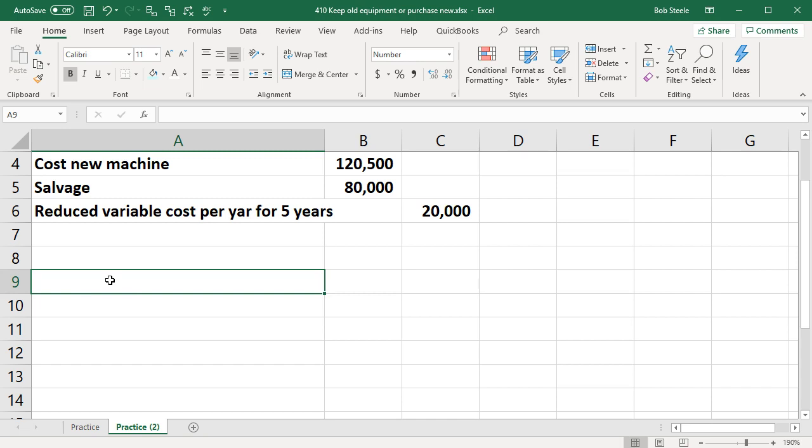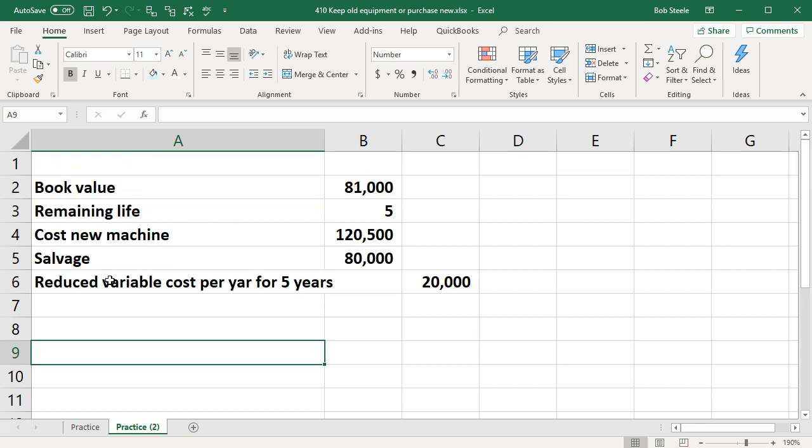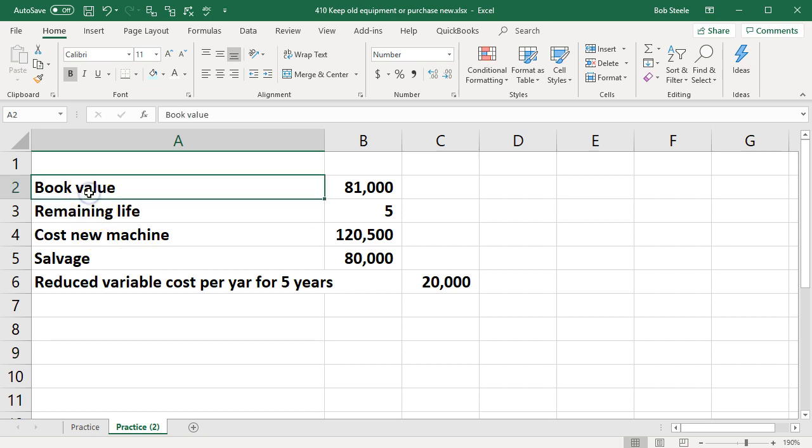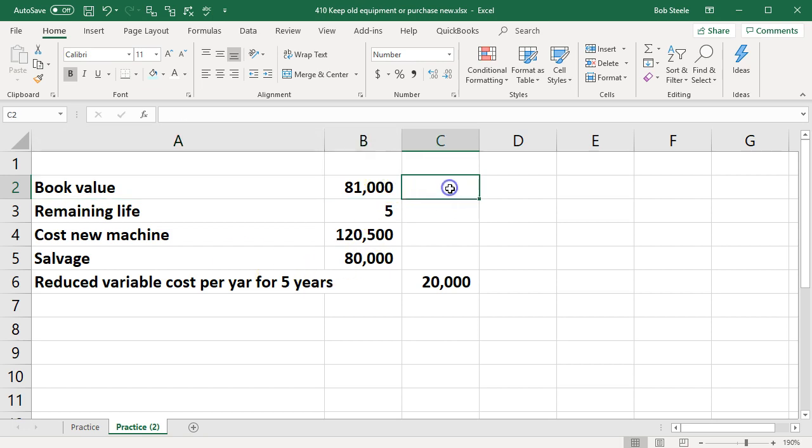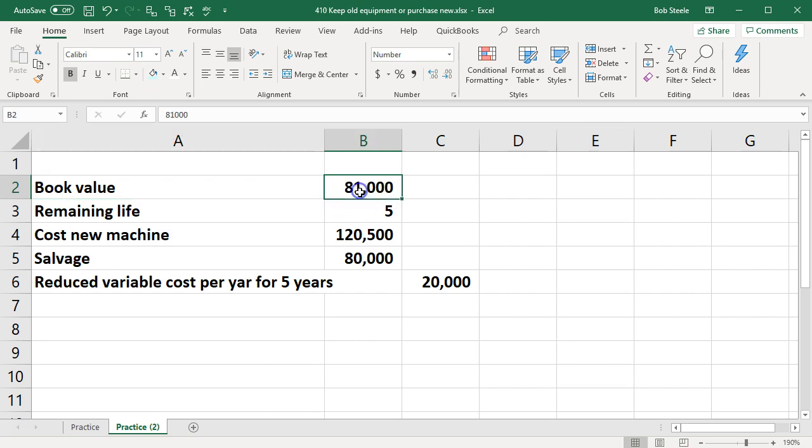If you would rather have pre-formatted worksheets we have those available. If you want to build your own tables that's what we will do here. We suggest either way that you have the information for a problem up top in the Excel worksheet in the format of text and then numbers in different cells so that you can reference that information as you put together your work.